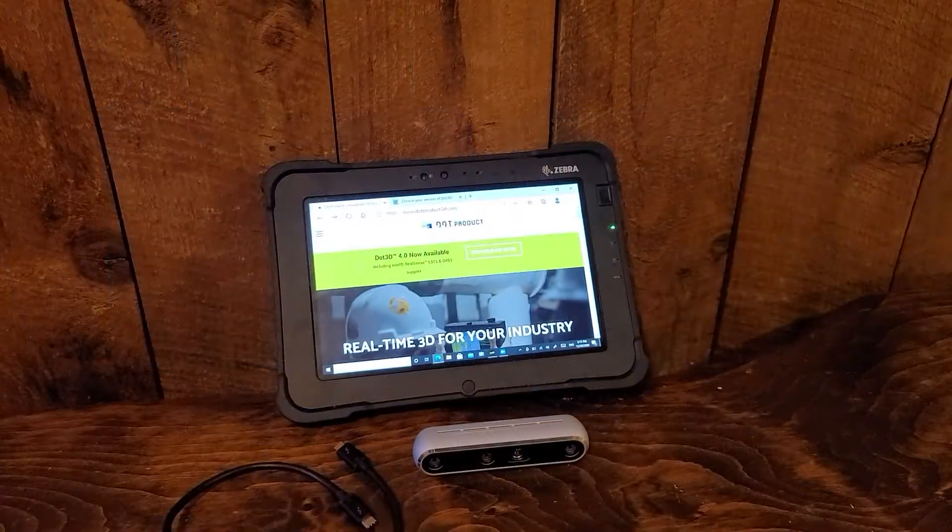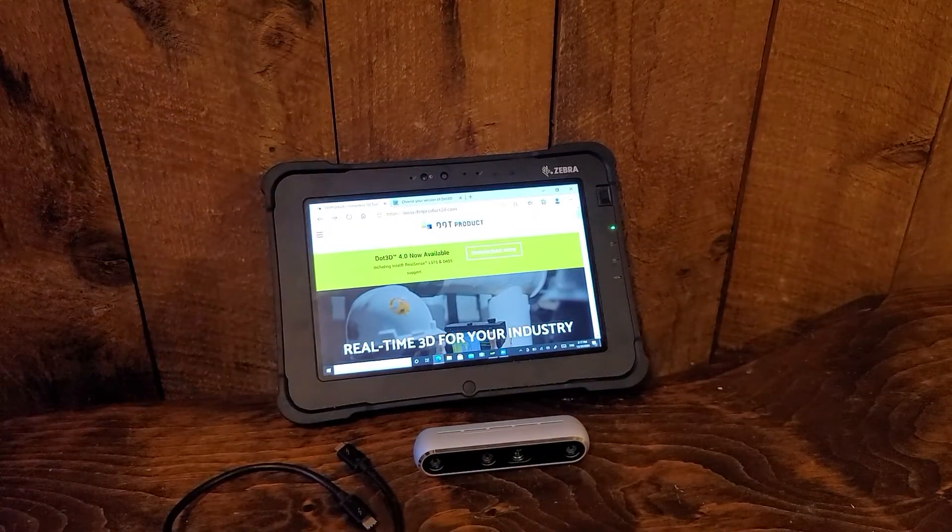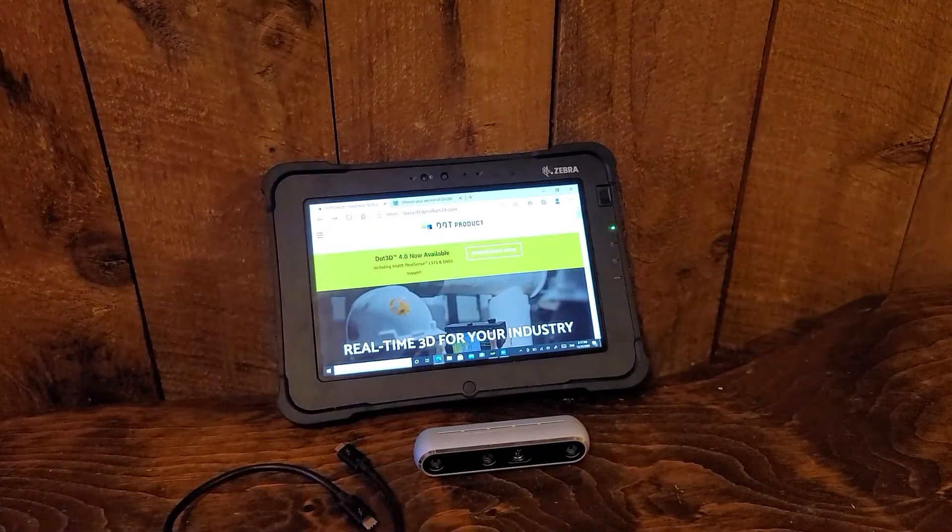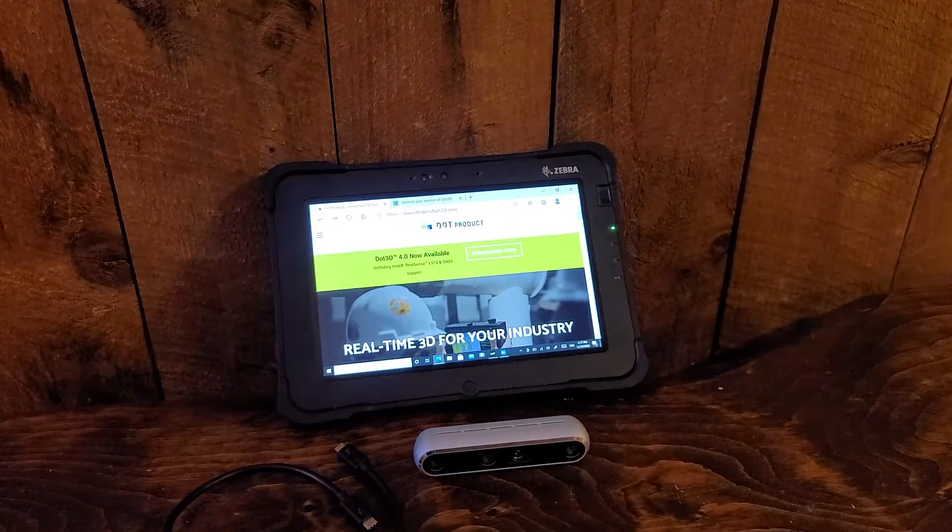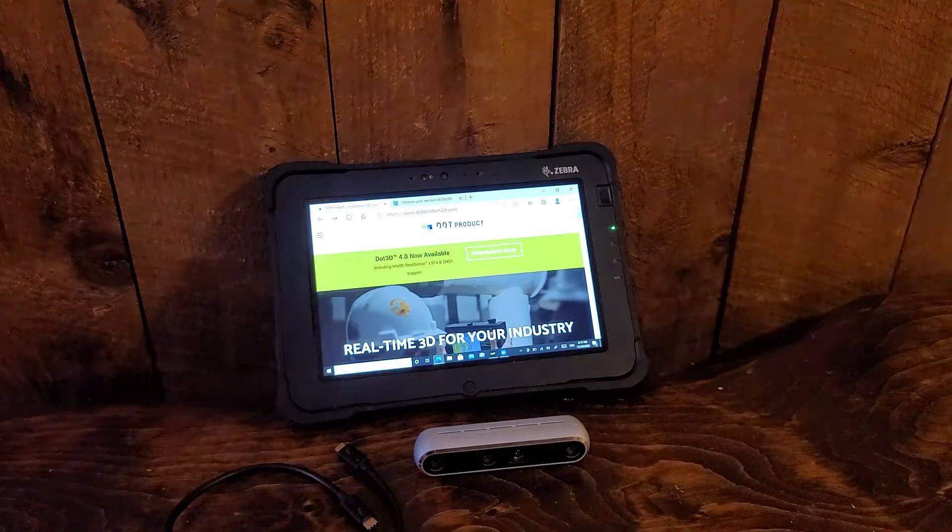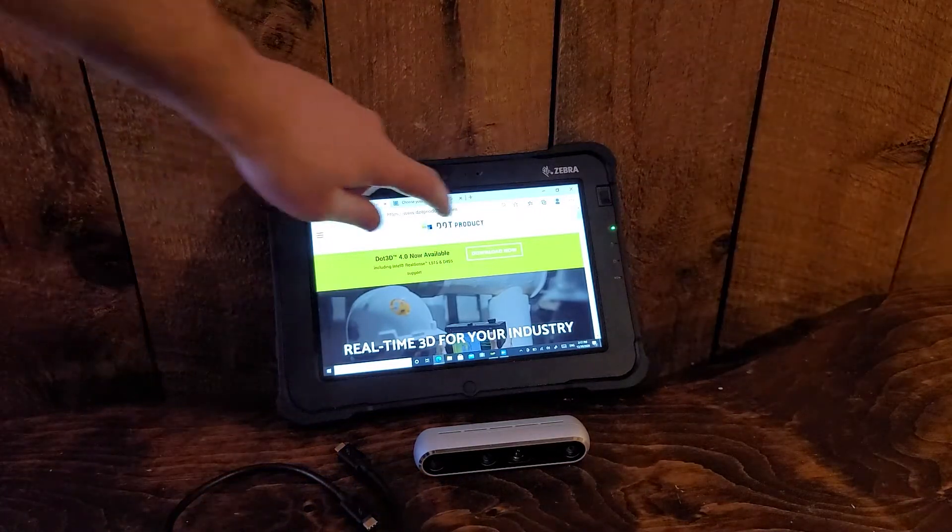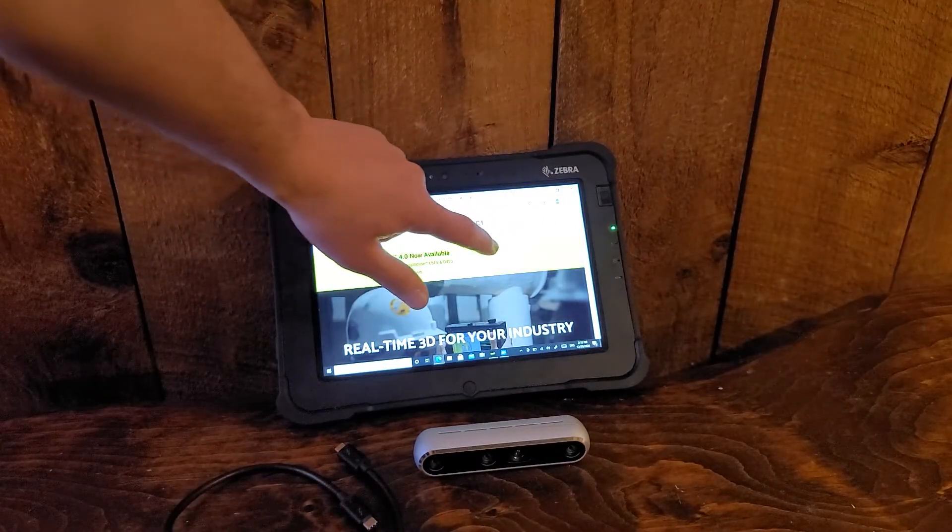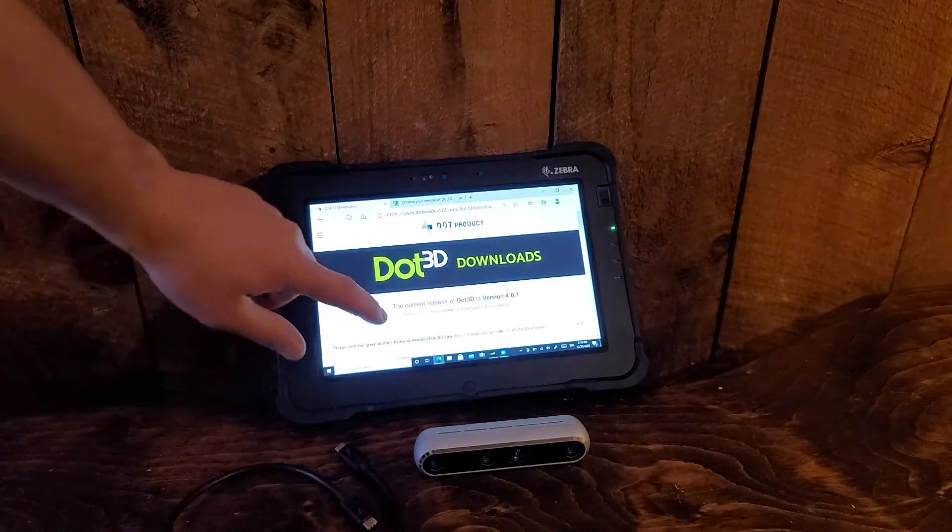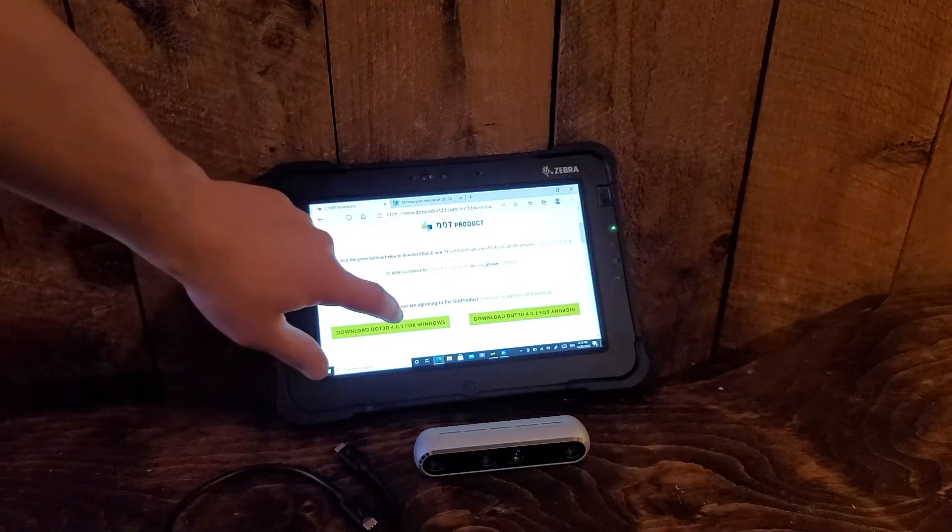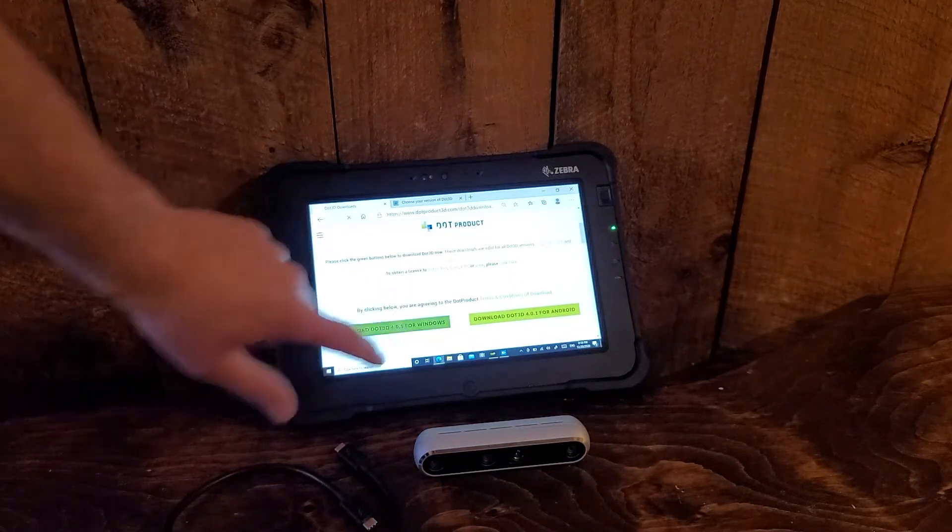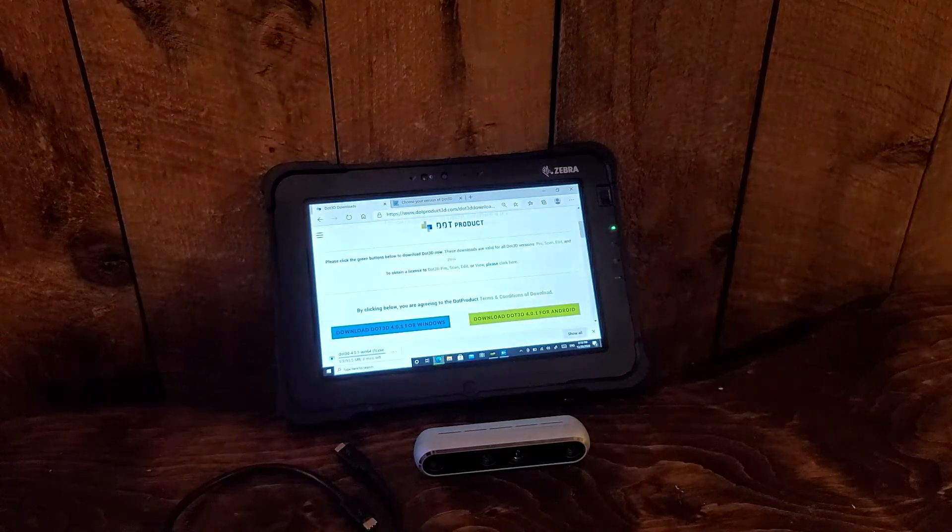To set up our Zebra L10 Windows tablet for use with the D455 depth camera from Intel, we first need to download Dot3D from DotProduct3D.com/Dot3D-download. You can select a download for Windows in this case and follow the prompts to install onto your device.